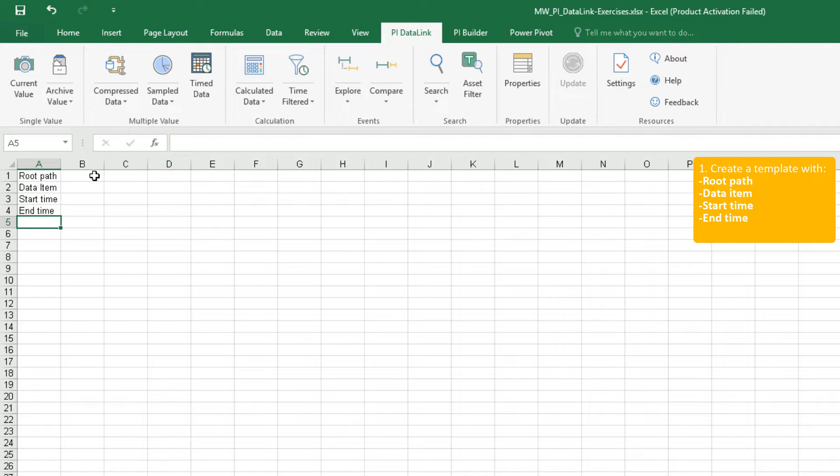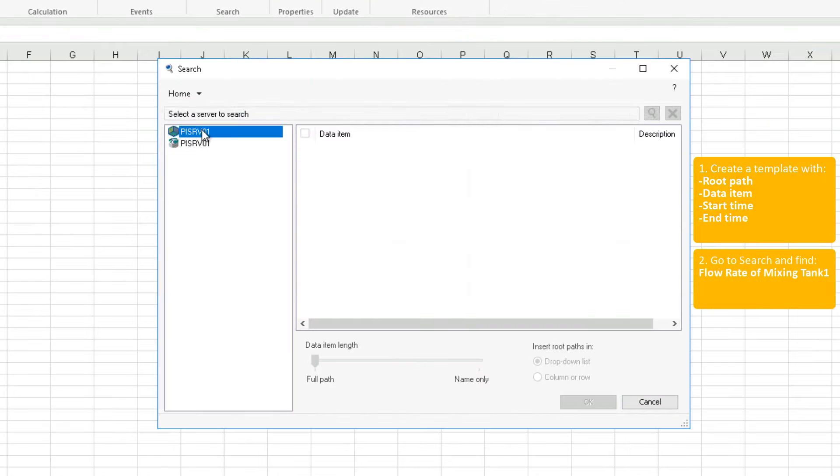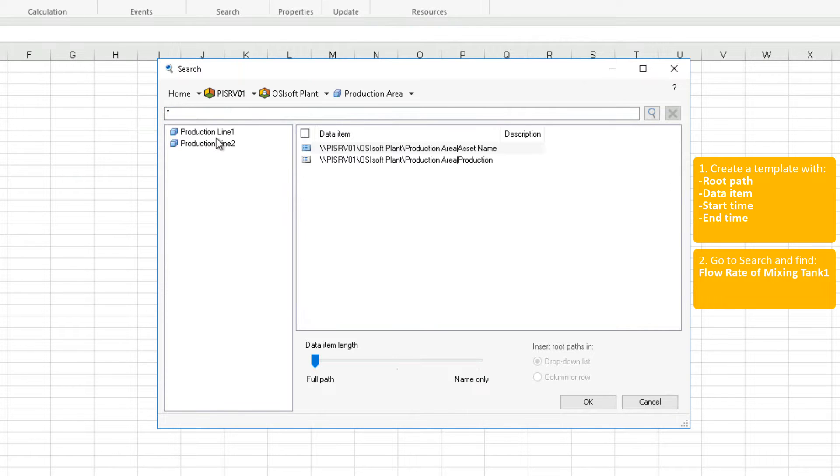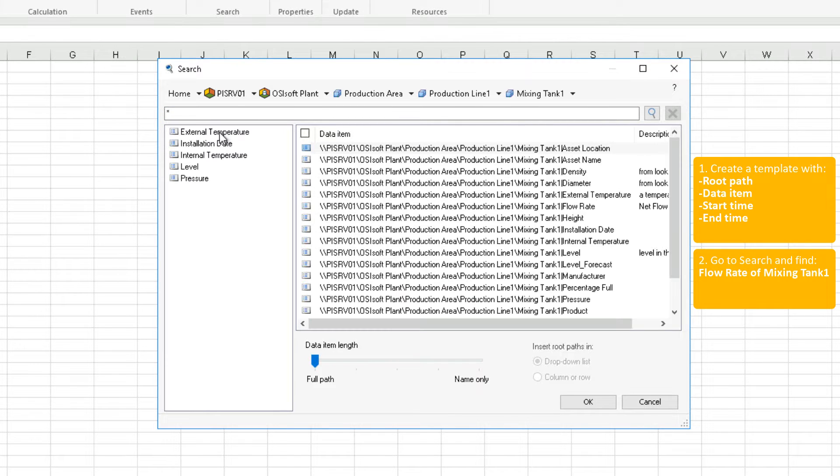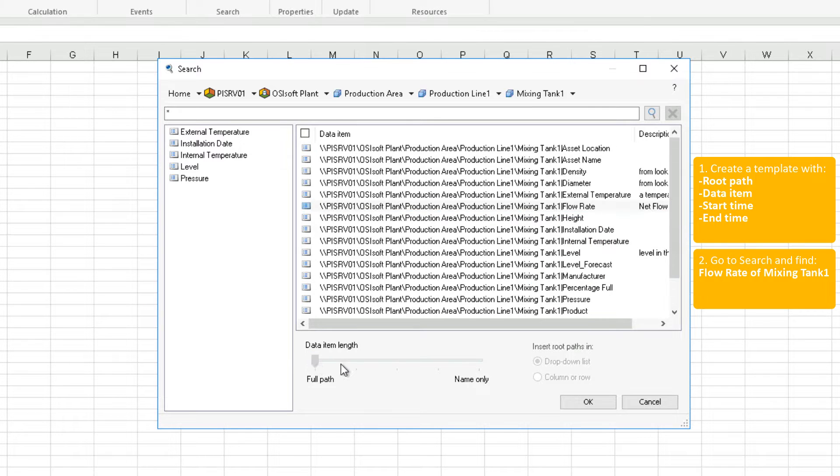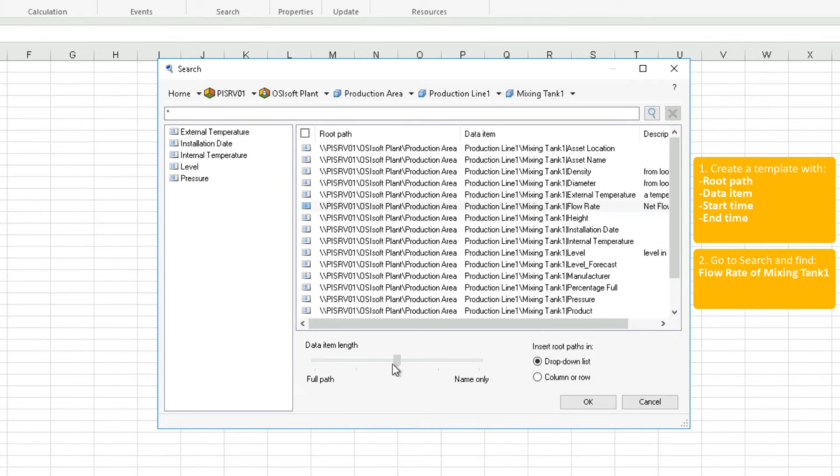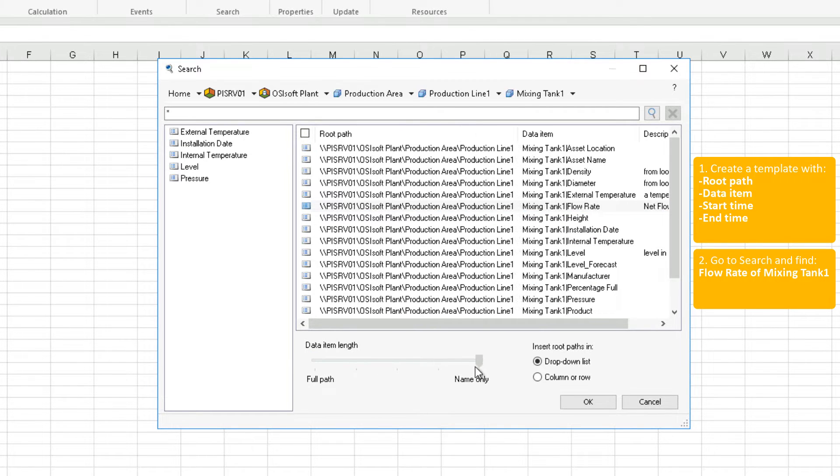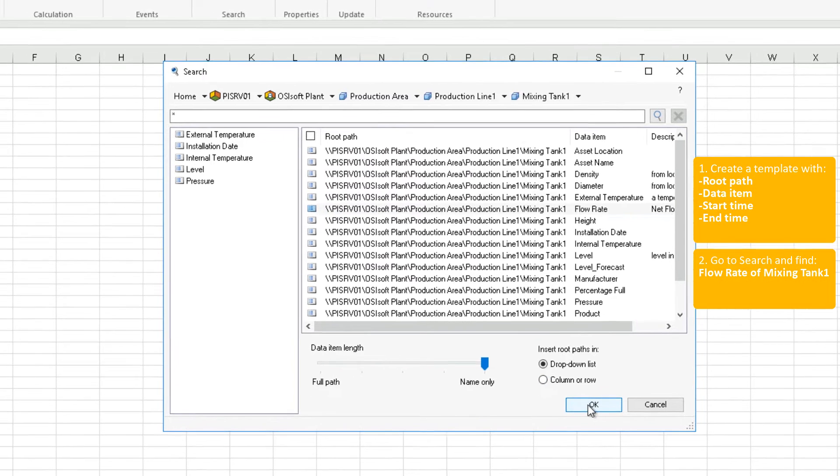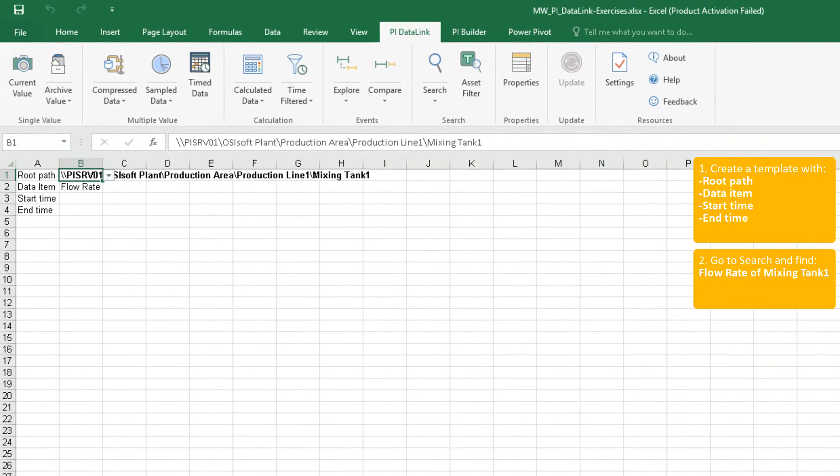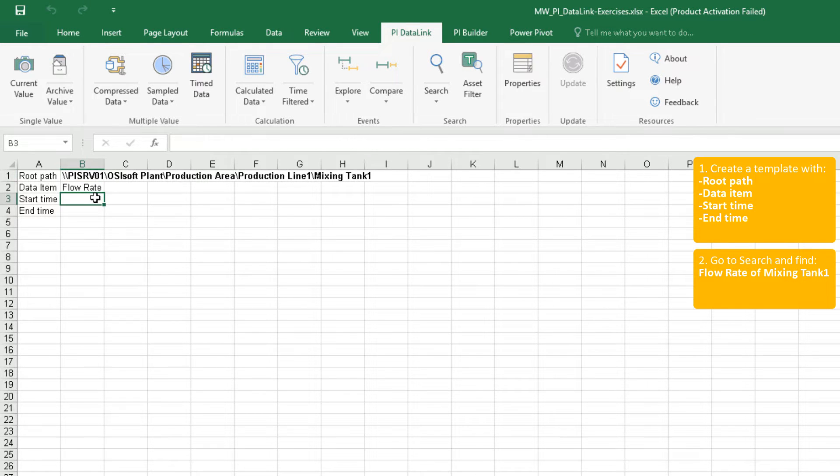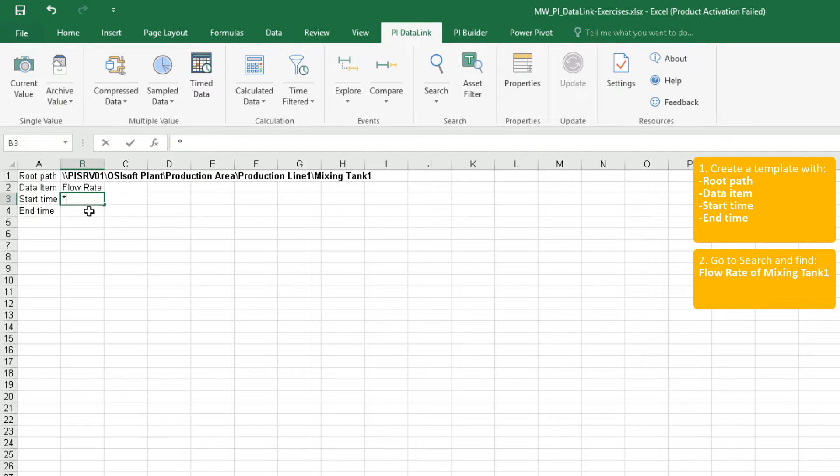Now let's go to search and find the flow rate attribute for mixing tank 1 and bring it to our report. We want to separate the root path and the data item, so let's move the slider to name only. First we want to see the values for the period of past two hours. So our start time will be asterisk which translates to now, and end time will be asterisk minus two hours, so two hours ago.